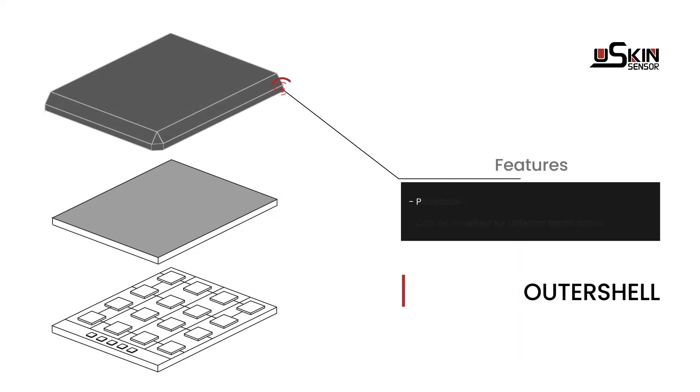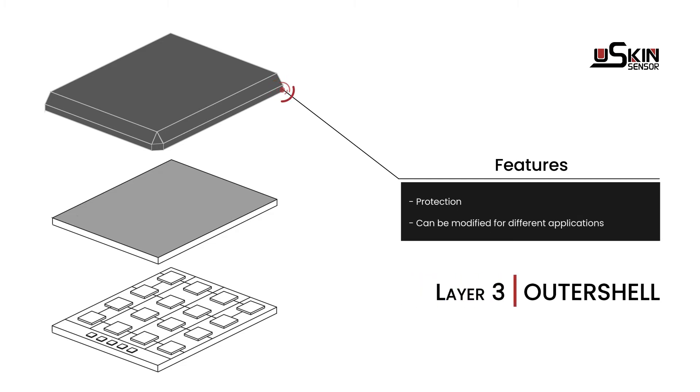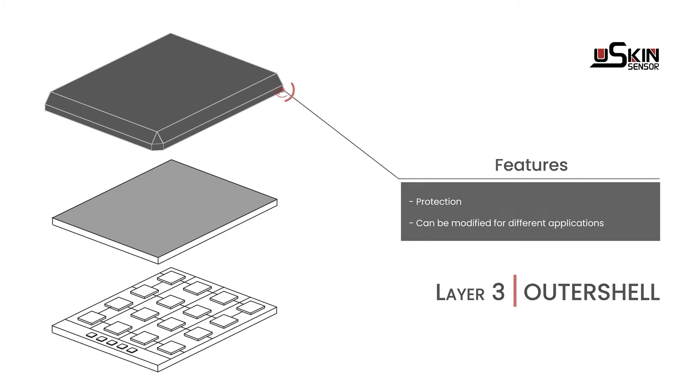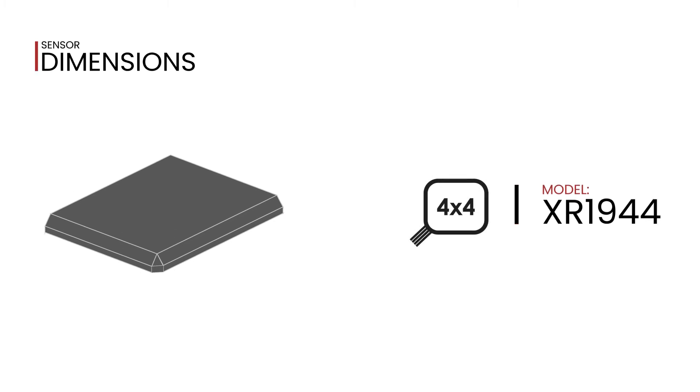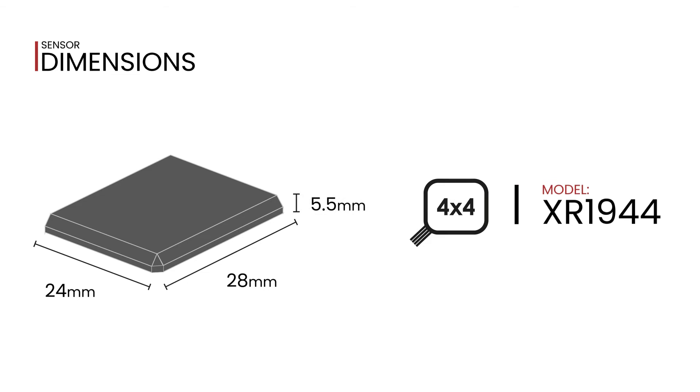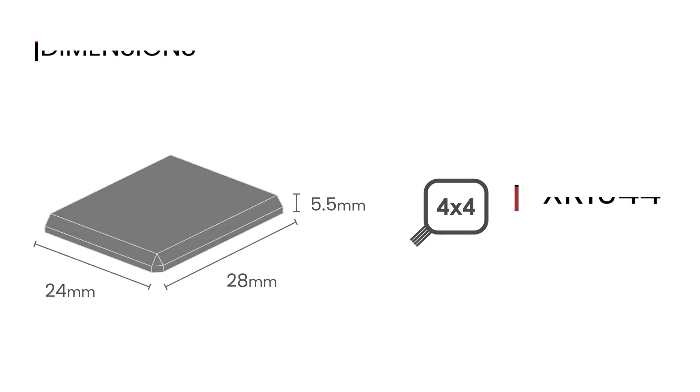The outer shell serves the purpose of protection but can be modified for different applications. The 4x4 sensor dimensions are 24 by 28 millimeters, with a thickness of just 5.5 millimeters.